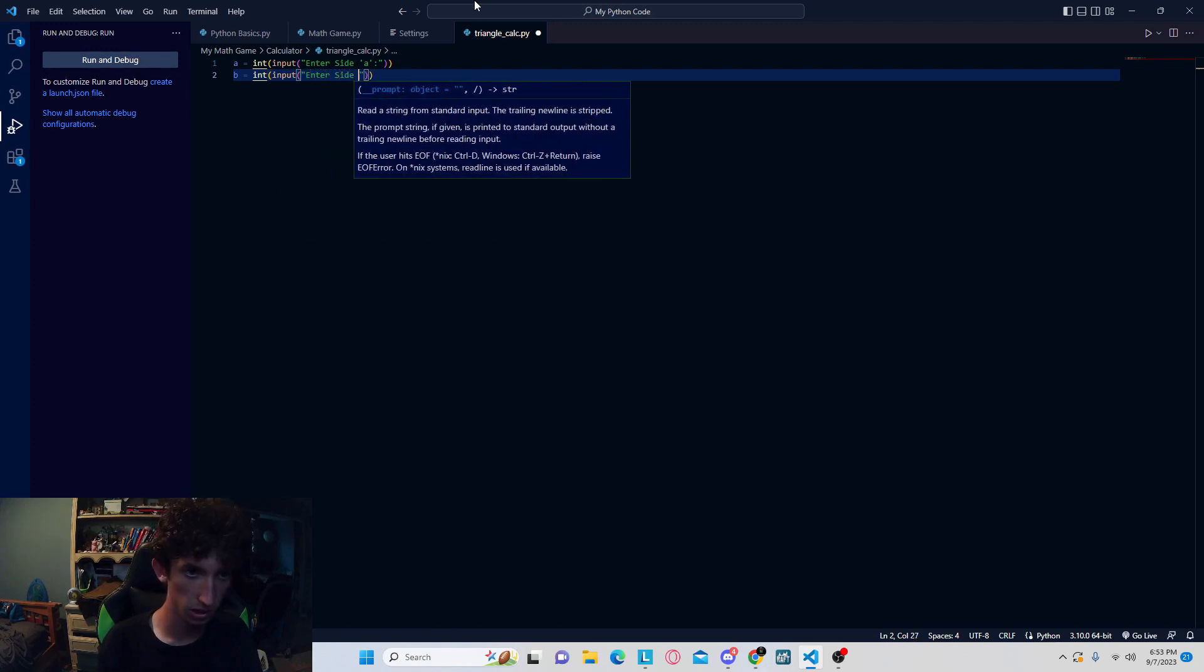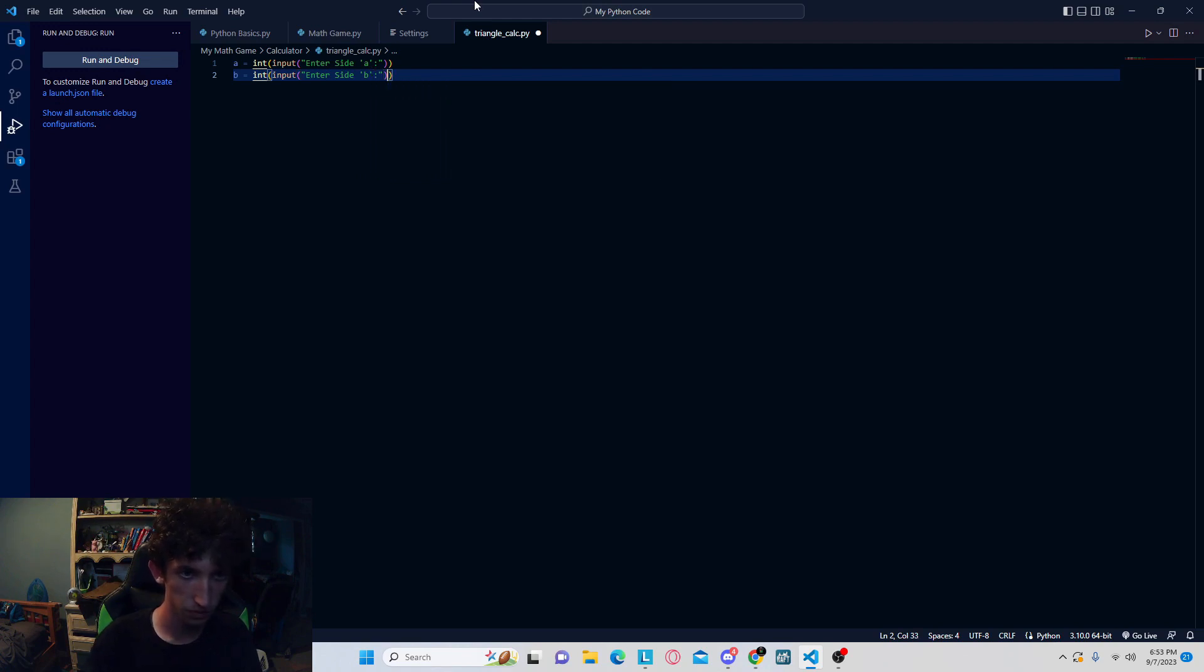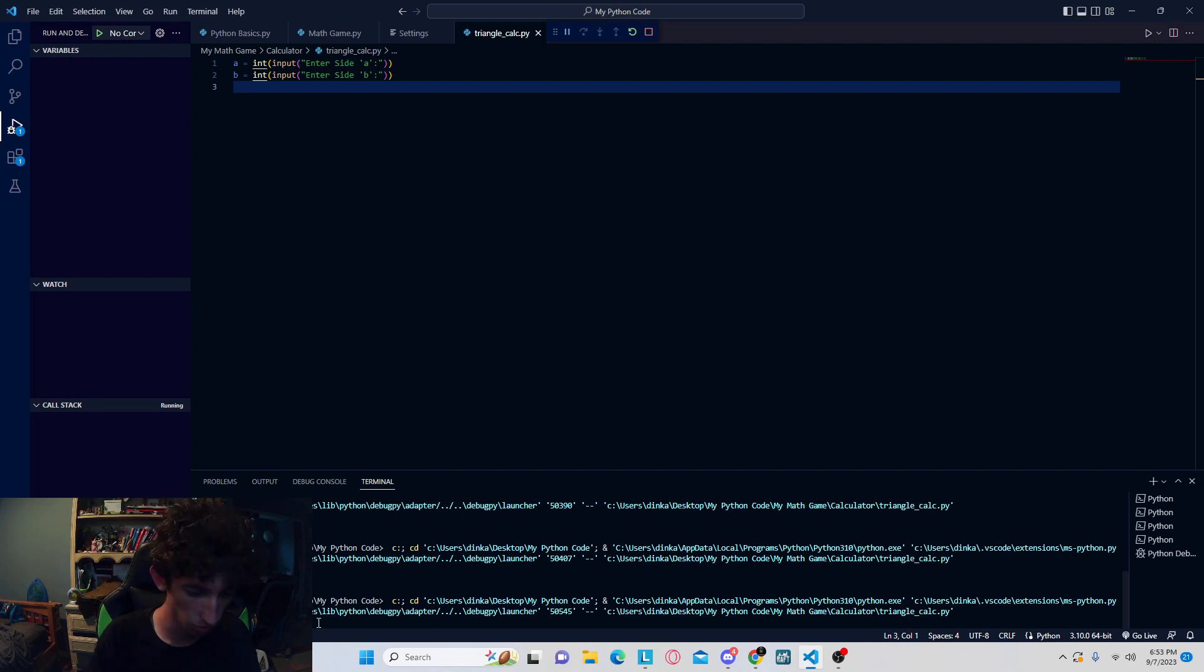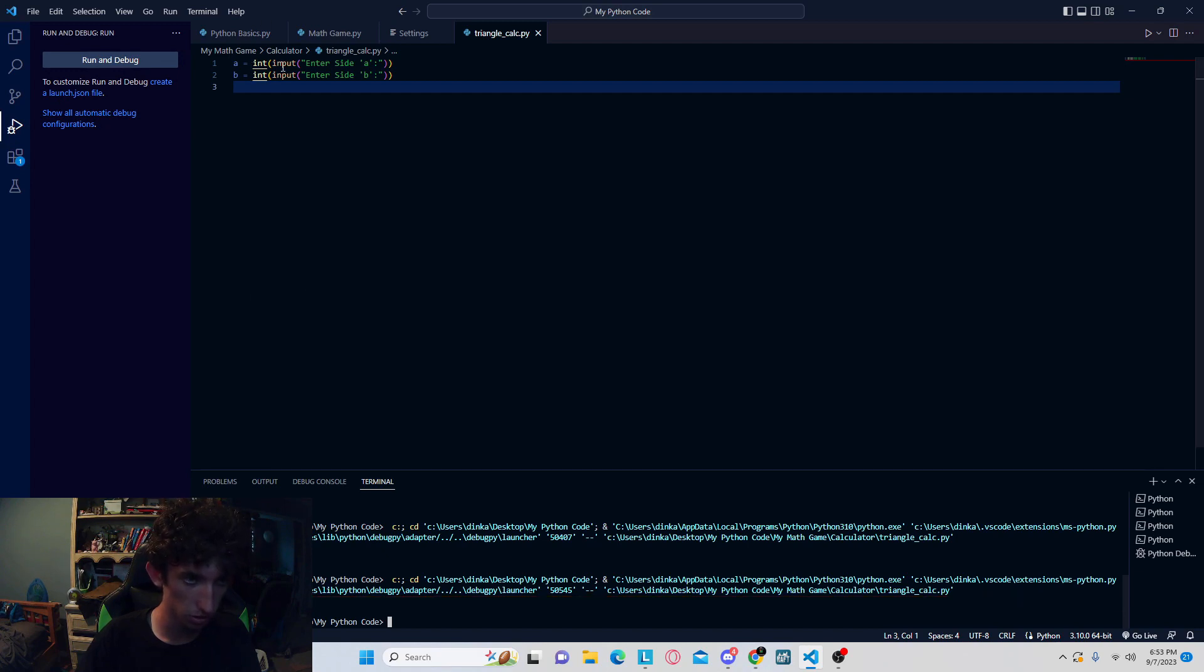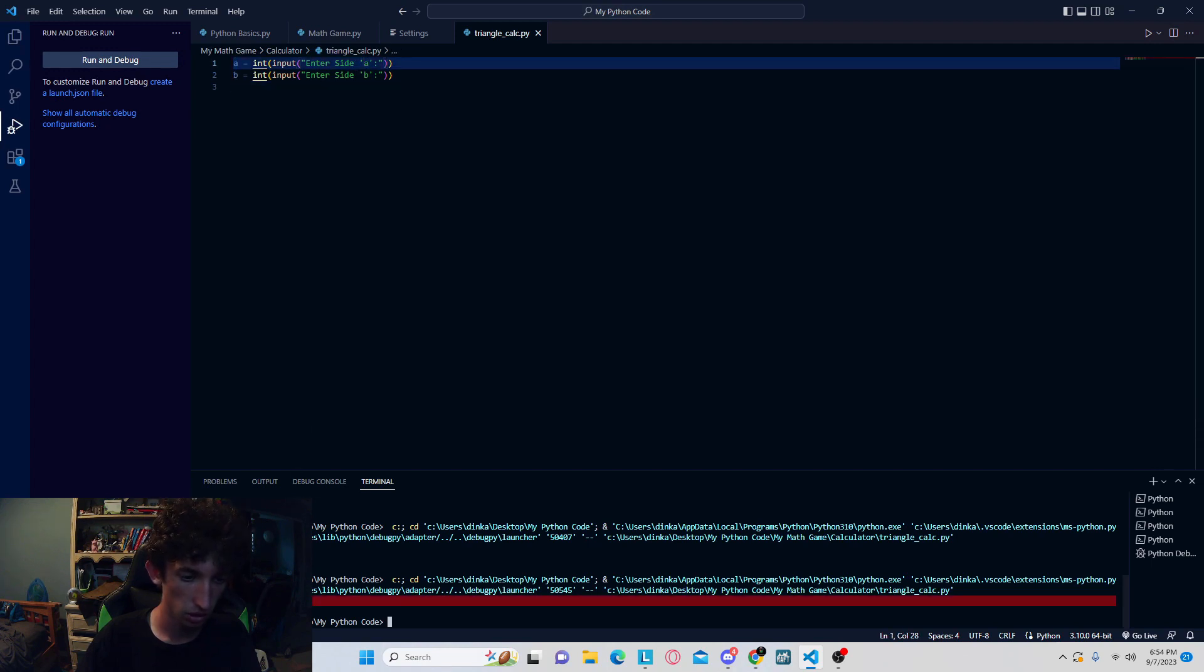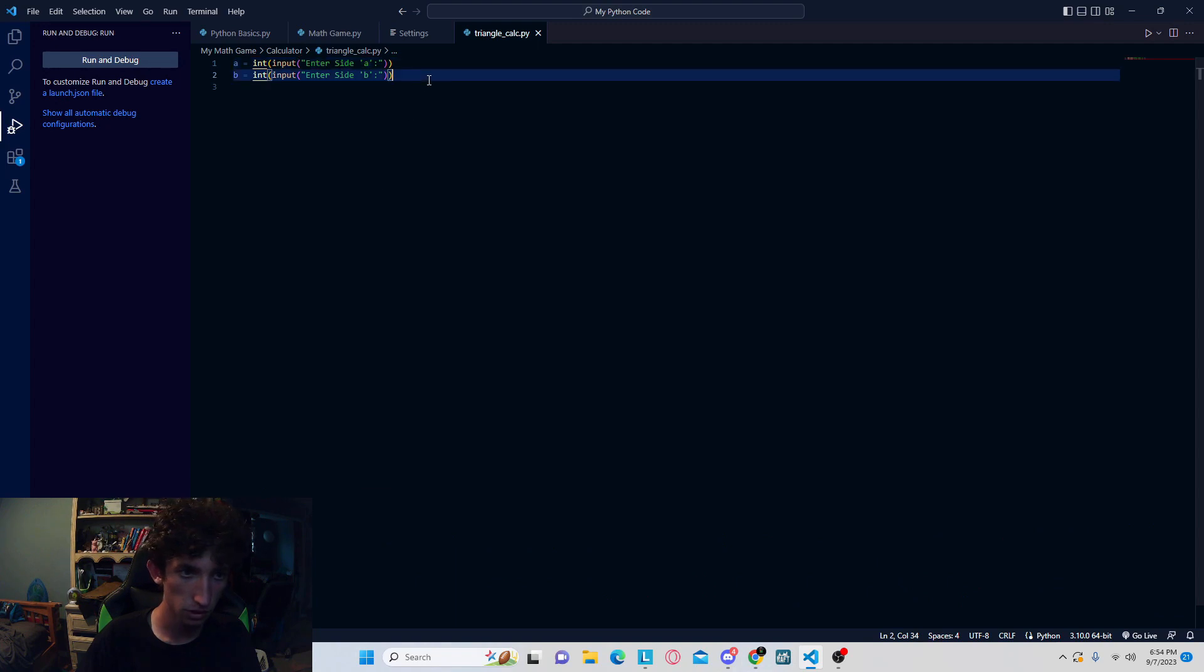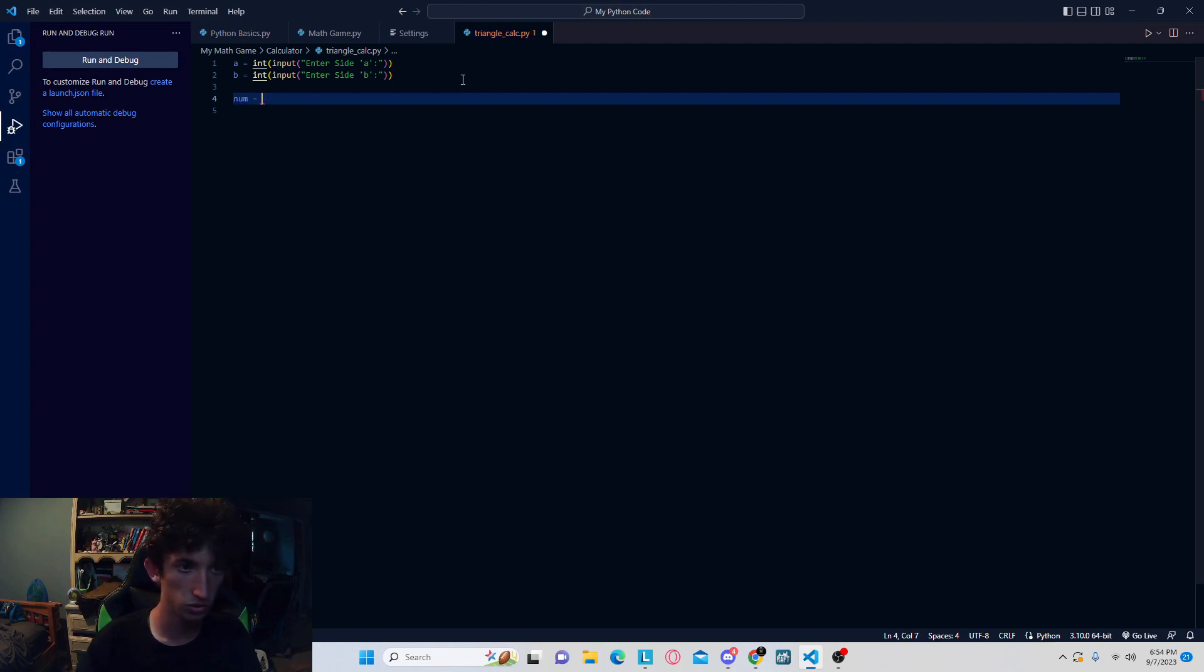So what we're going to do now, we can run this right now, and what that's going to do is in the terminal right here, it's going to allow us to plug in a couple numbers. It's not going to do much because we didn't add anything extra, but that's basically what these inputs do. So right now we're declaring A to be side A, whatever you want in the side A, and then side B.